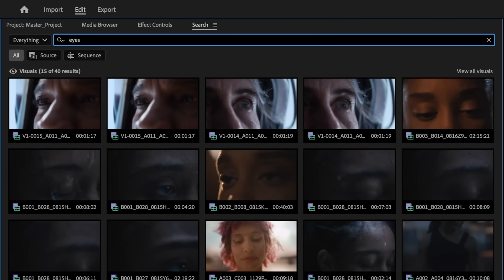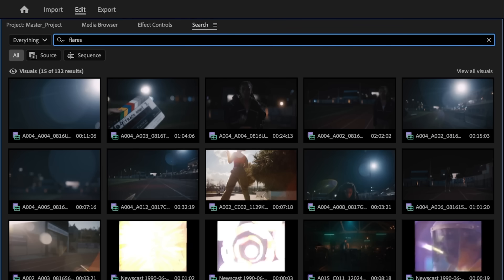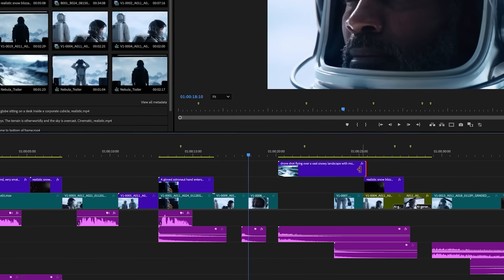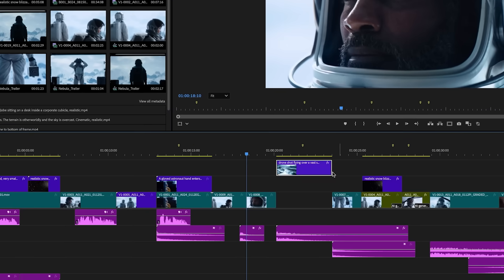With AI-based media intelligence and the new search panel, you'll spend less time hunting for the perfect clip and more time editing your story.